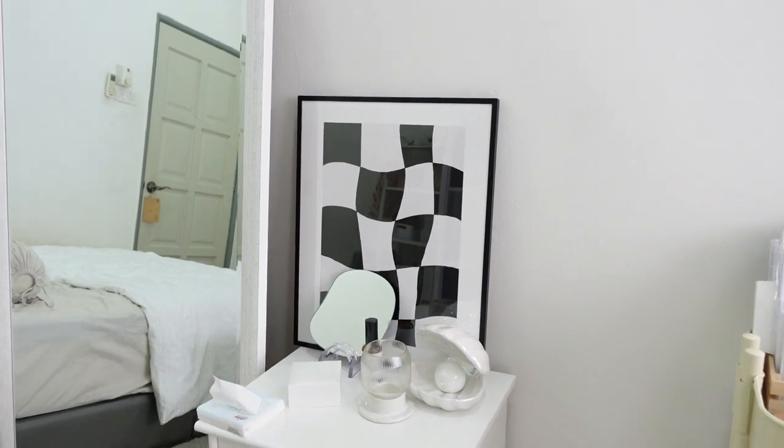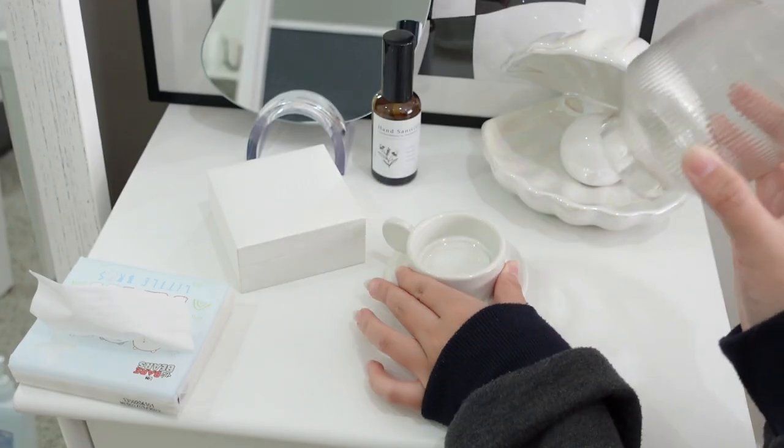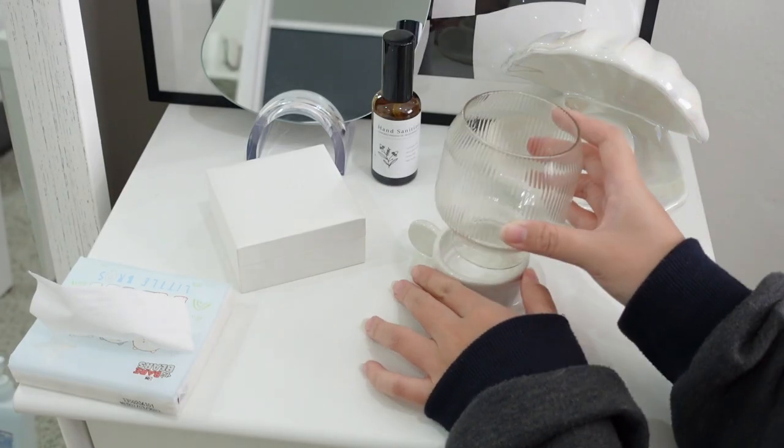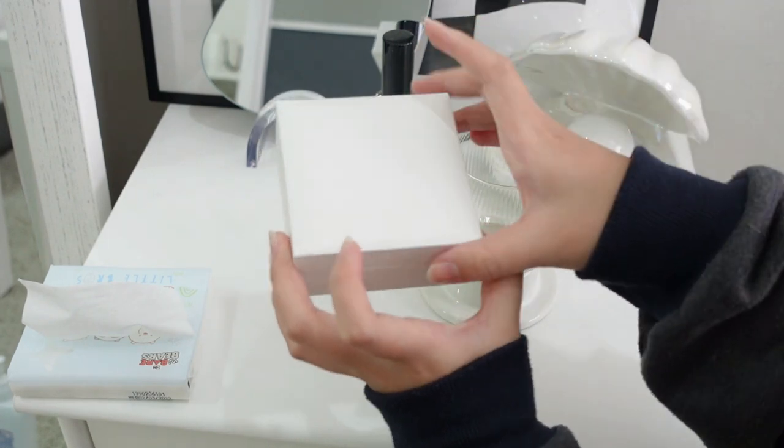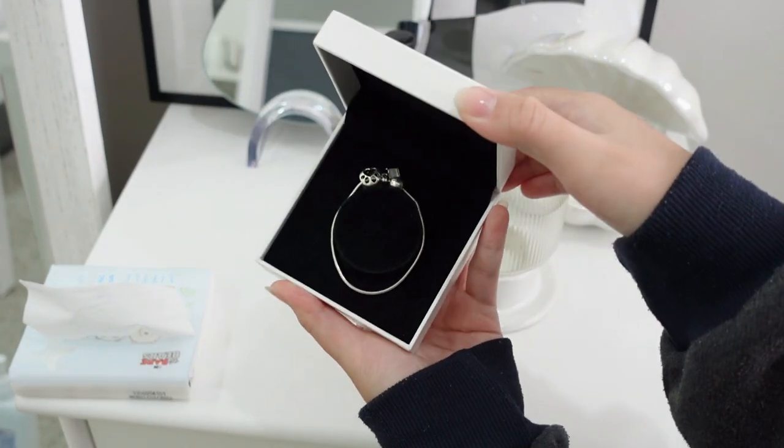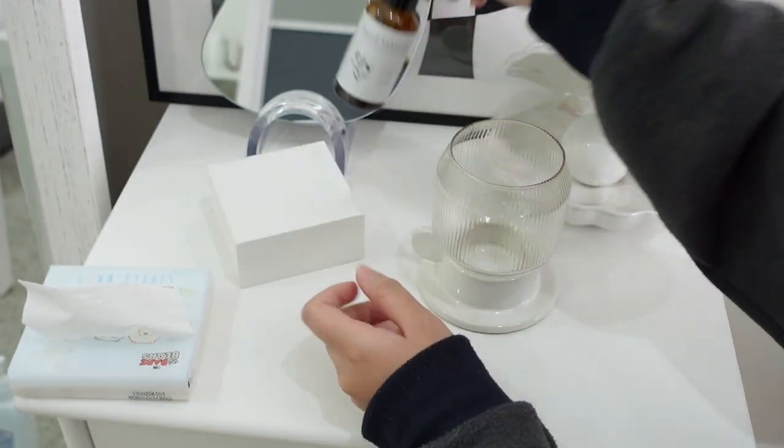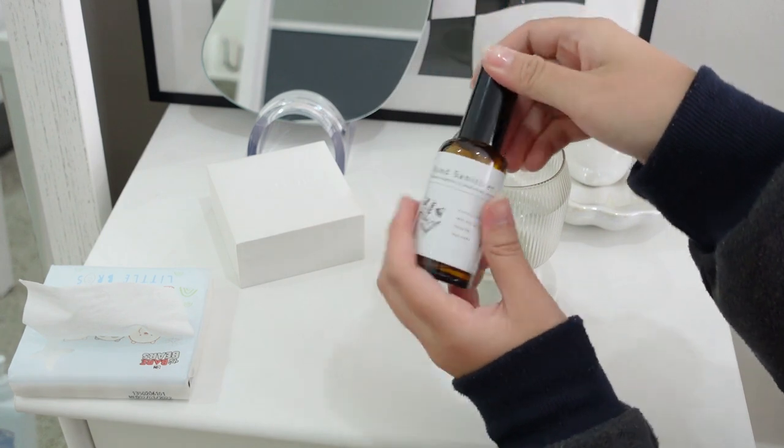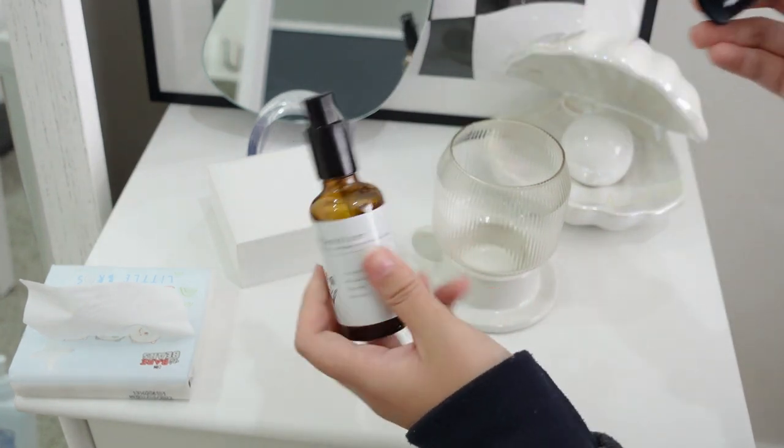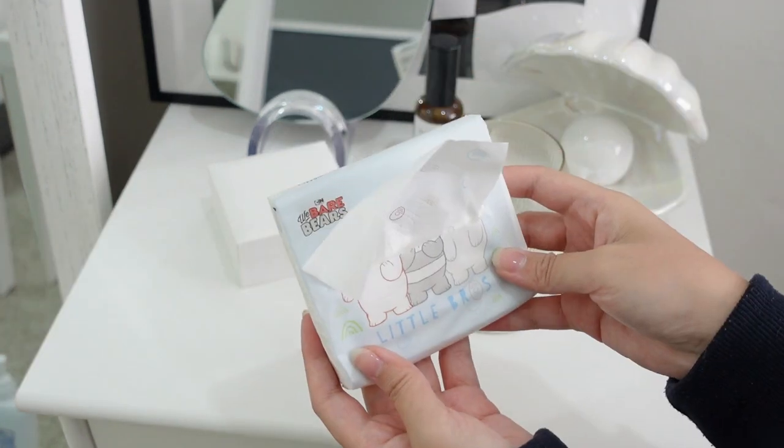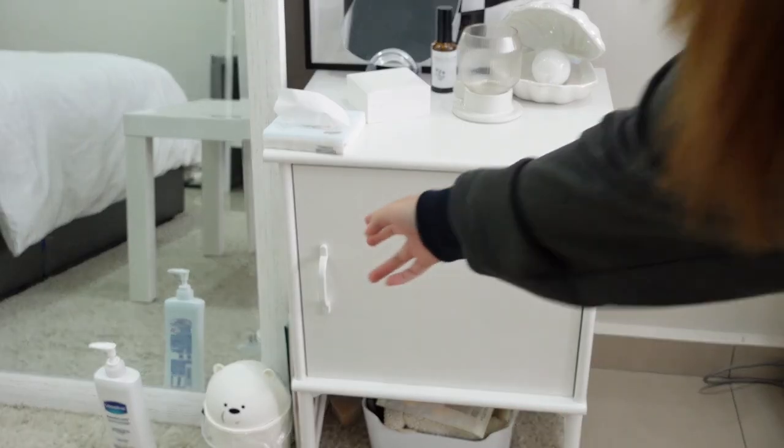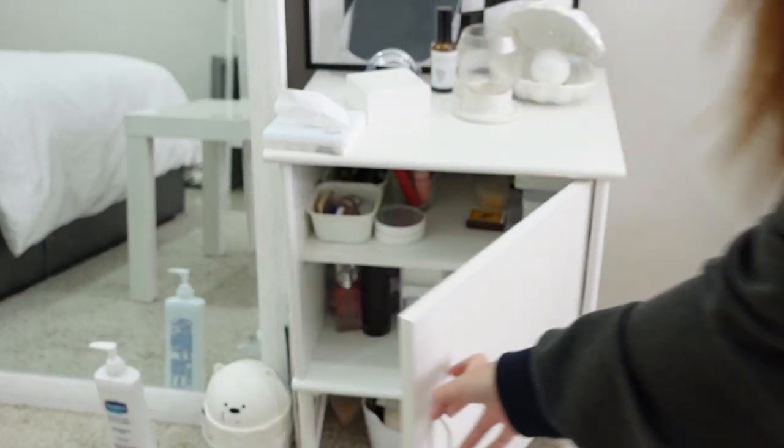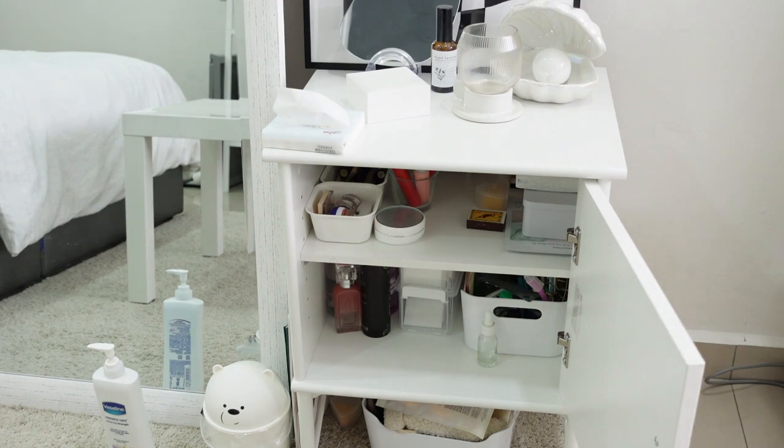Next to the cart is a bedside table from IKEA. The framework is actually done by me so I'm really proud even though it's a really easy one. I put some nice useful decor up here: the candle holder from IKEA, my Pandora box, sanitizer, and cute tissue paper. Inside is where I keep all my skincare and makeup products.